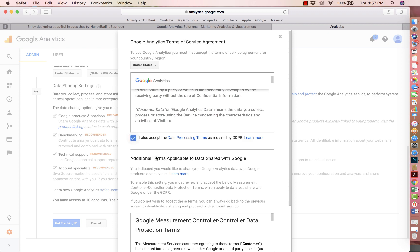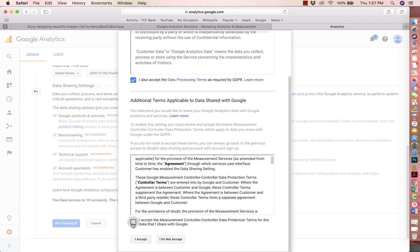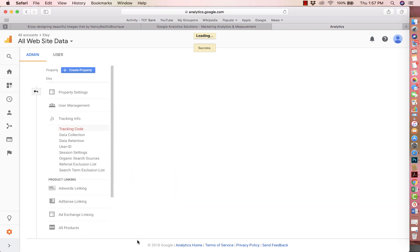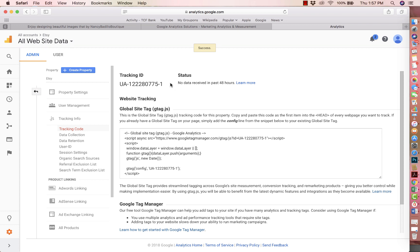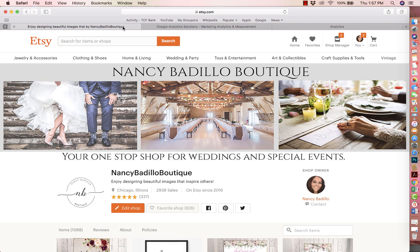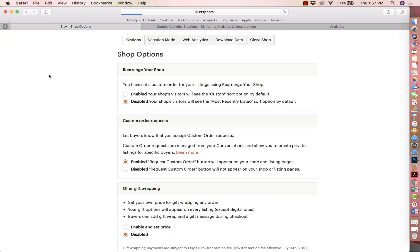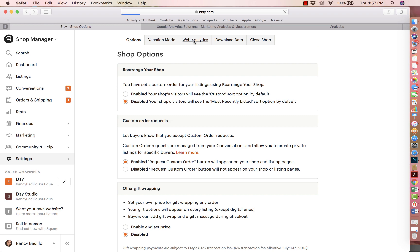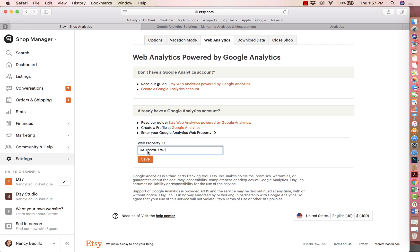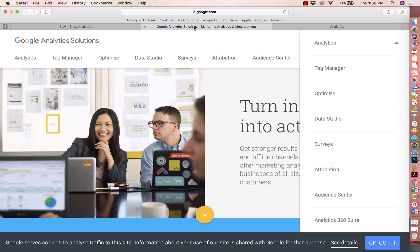Accept the terms and conditions and click I Accept. It will automatically take you to the tracking code. Grab this tracking code up here and copy it. Then go to your Etsy shop, go to Shop Manager, click on Settings, click on Options, click on Web Analytics, and enter your tracking ID right there. Save it, and that's pretty much all you have to do.